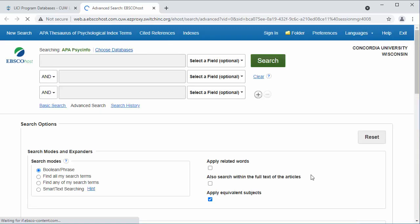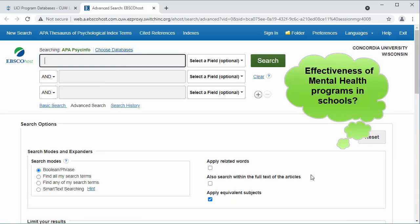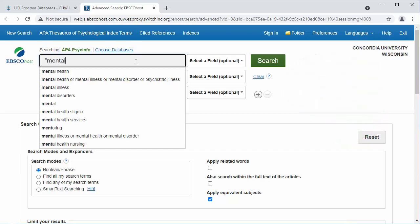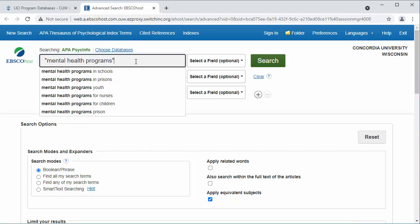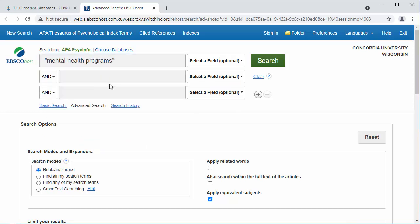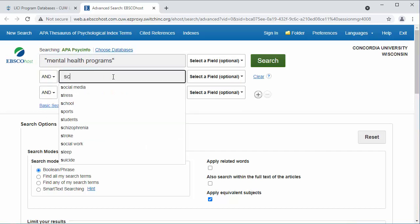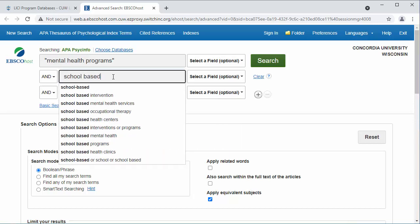For this video, I will use the topic: What is the effectiveness of mental health programs in K-12 schools? Before I start searching, I need to brainstorm some keywords for this topic. I choose 'mental health programs' in quotation marks, and 'school-based' for my keywords. These are my best guesses, and I can change them later if they don't work as well as I hoped.